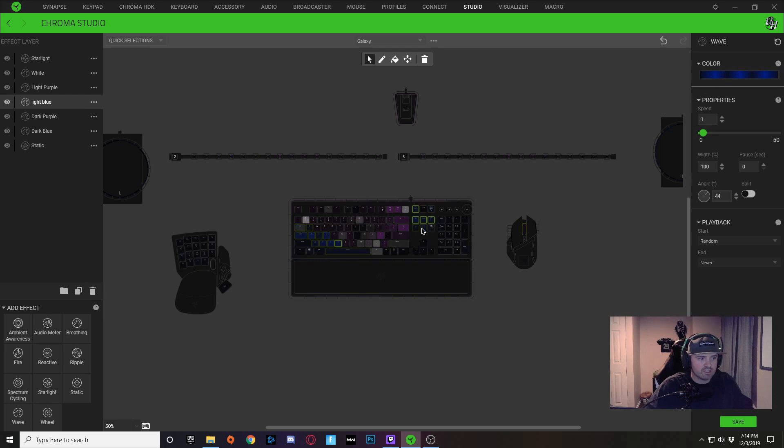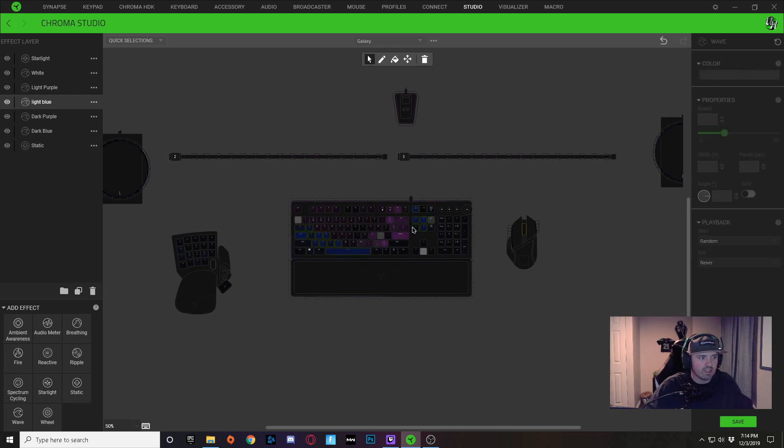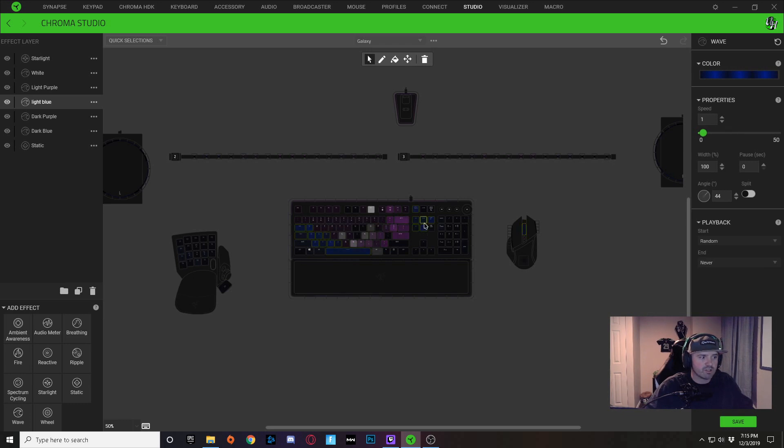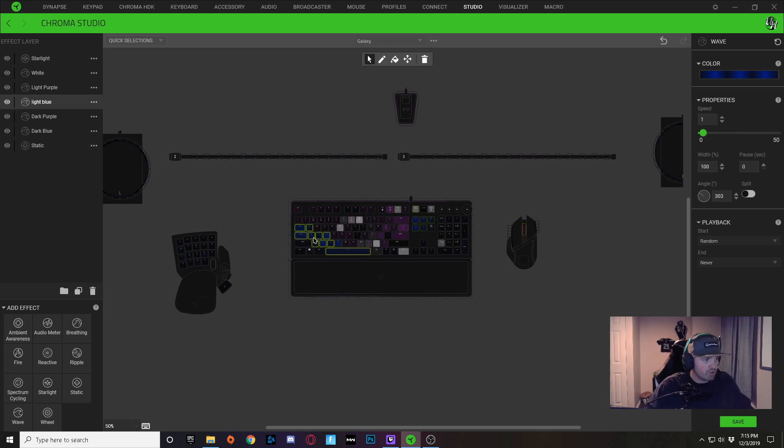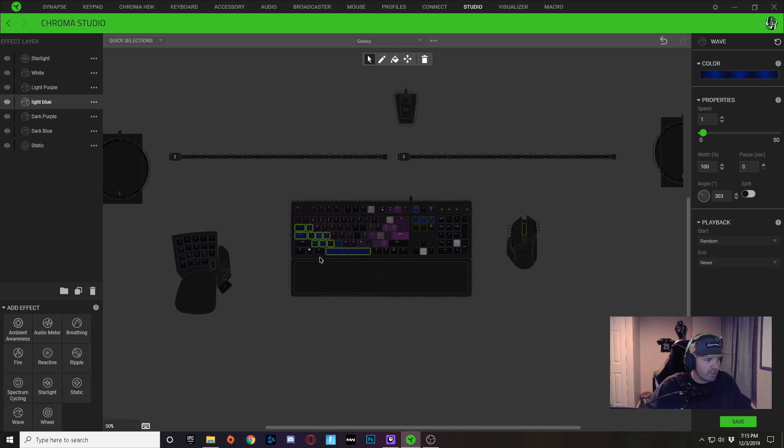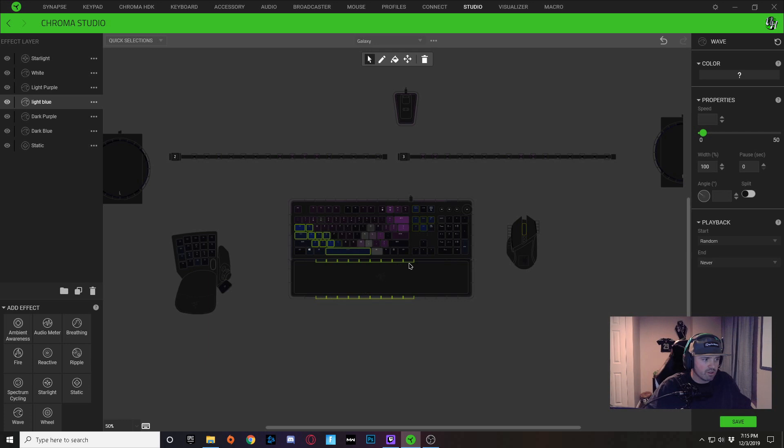You can see it's kind of the same thing and it's moving off in that direction. So what I'm going to do is I'm going to copy this blue effect and I'm going to paste it into some of my other lights.